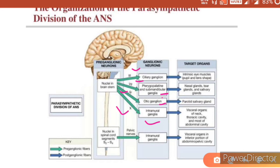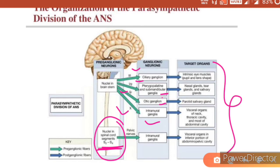Apart from this, the parasympathetic division also has nuclei in spinal cord segments S2 to S4. All these organs are supplied parasympathetically by the four cranial nerves, and the visceral organs in the inferior portion of the abdominal and pelvic cavity are supplied by nuclei in spinal cord segments S2 to S4.